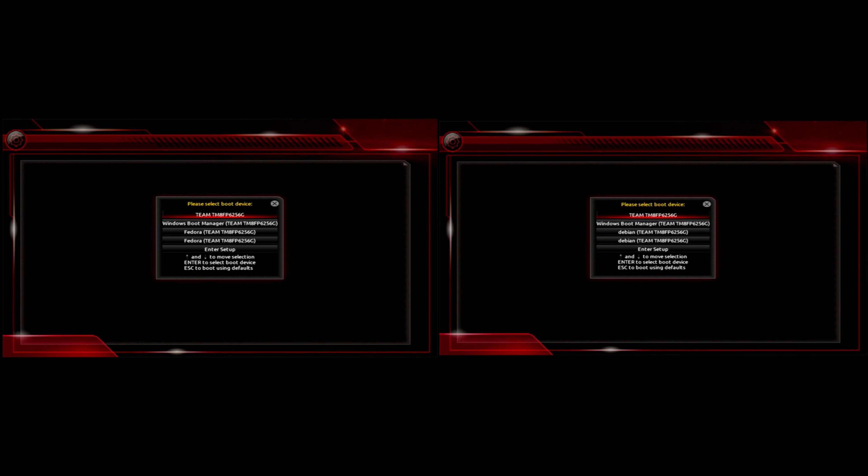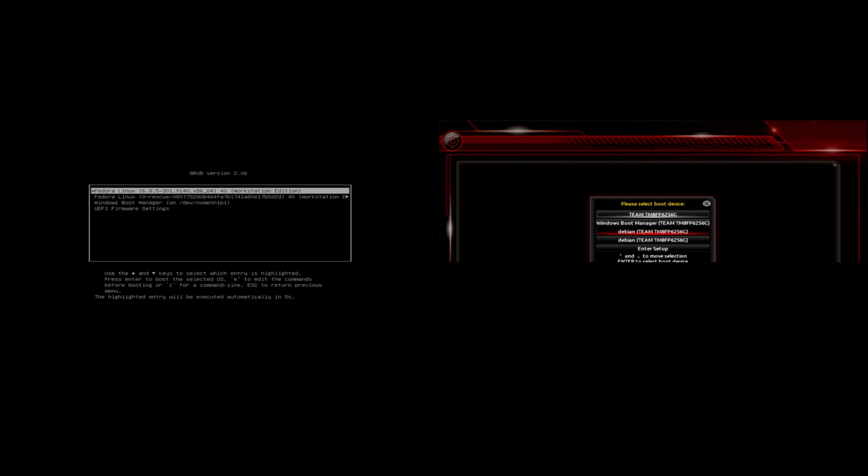Hello again. Today's video is about how to fix double Linux shown in the UEFI boot menu.